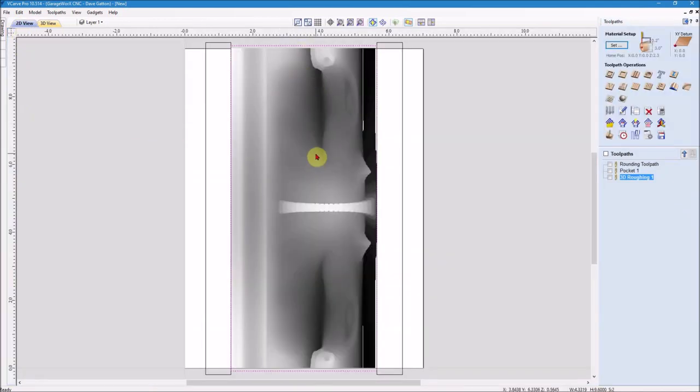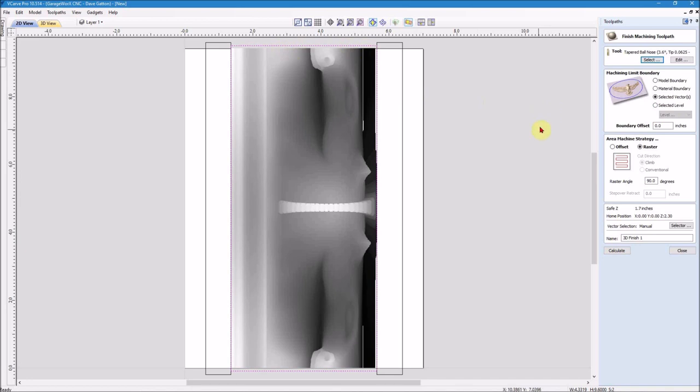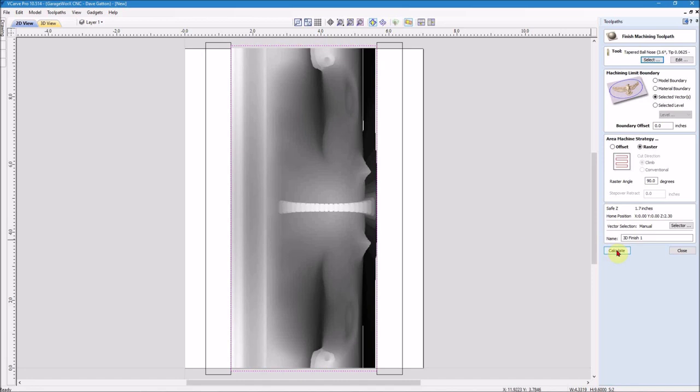So we'll close that one out, and I'm going to come back to my 2D view again. I've still got my 3D model highlighted as well as that vector boundary. And I'm now going to come over and hit the 3D finishing toolpath. And for this, I'm going to use a 1/8 inch tapered ball nose that has a 1/16 tip on it. So I'm going to get some pretty good detail. It's going to use the selected vector as the boundary, just like we did with the roughing toolpath. For this one, I use the raster machine strategy and I'm using 90 degrees. So instead of the X axis going back and forth, it's going to be doing the little step over and the rotary axis will be turning from 0 to 360 and back again.